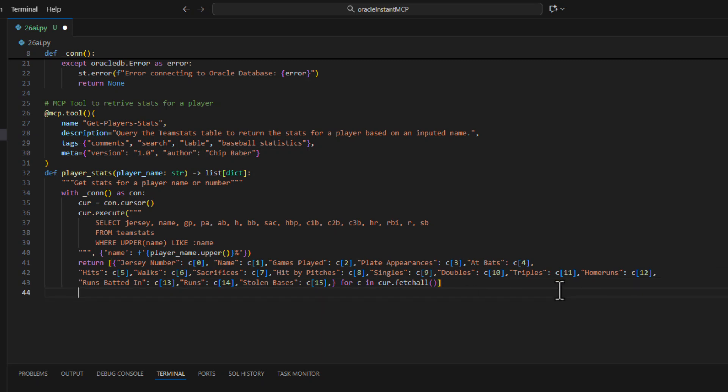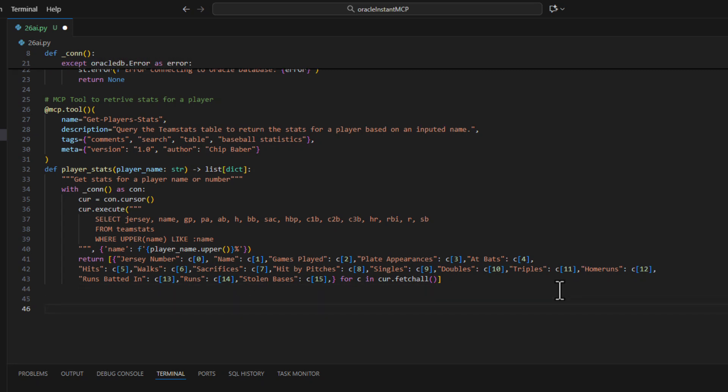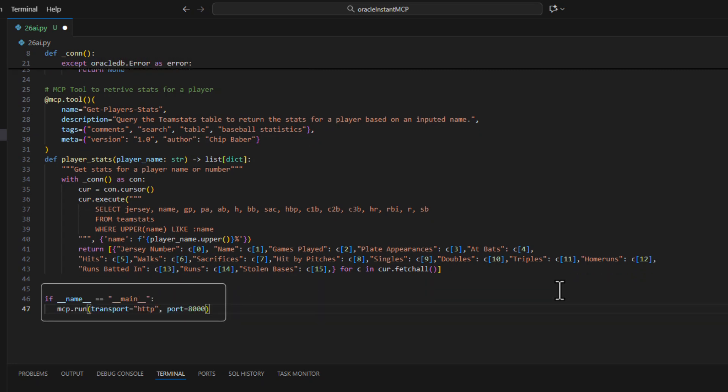Okay and the last line of code for up and running is going to be to drop in this and this just defines the transport. So we want to say we're going to call the MCP via HTTP on port 80.